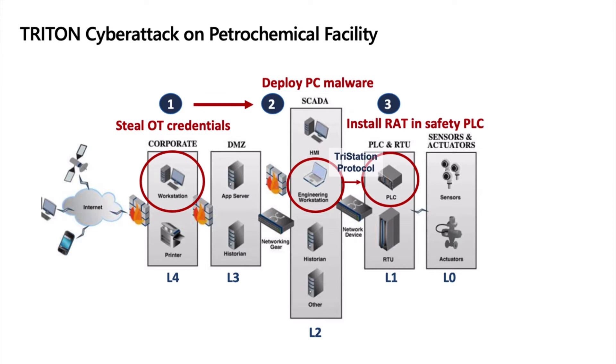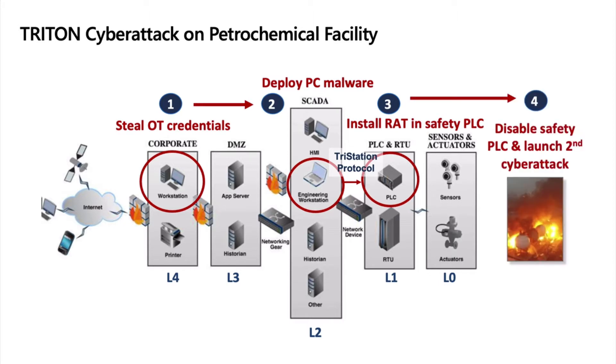From that point on, they managed to program some PLCs using the Toray Station Protocol. This is in order to disable the safety system and create a second launch attack which will create explosions on the facility, on the factory.